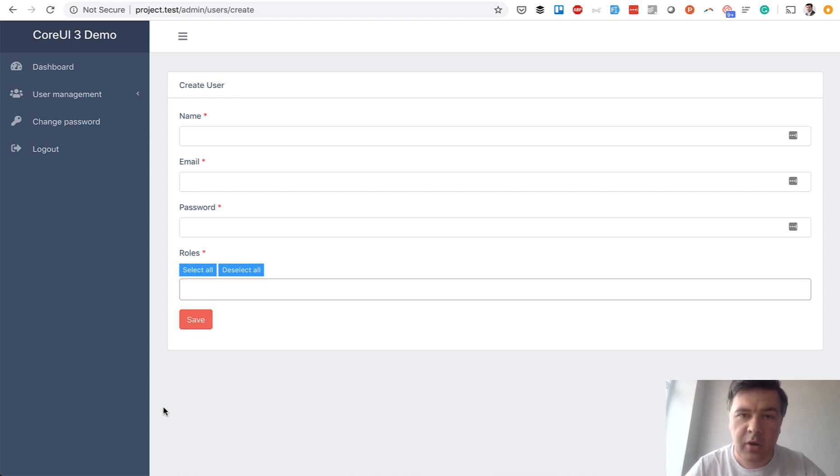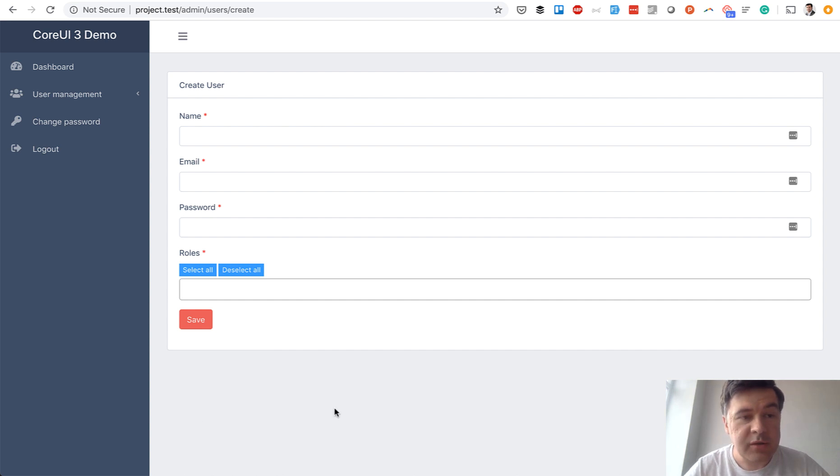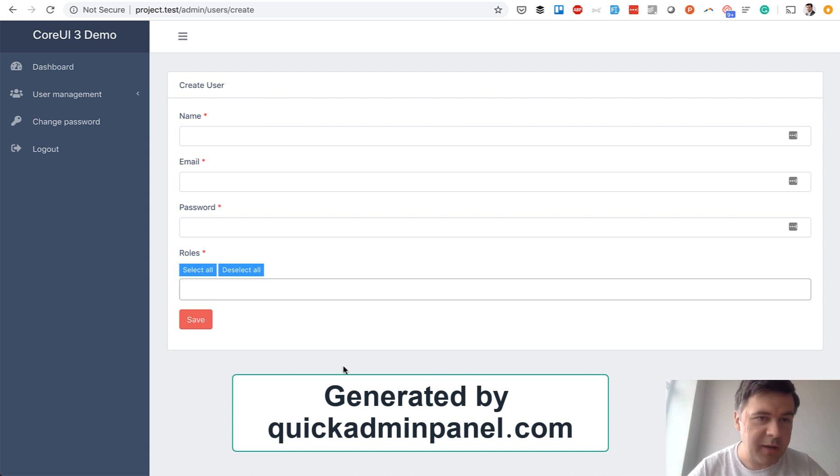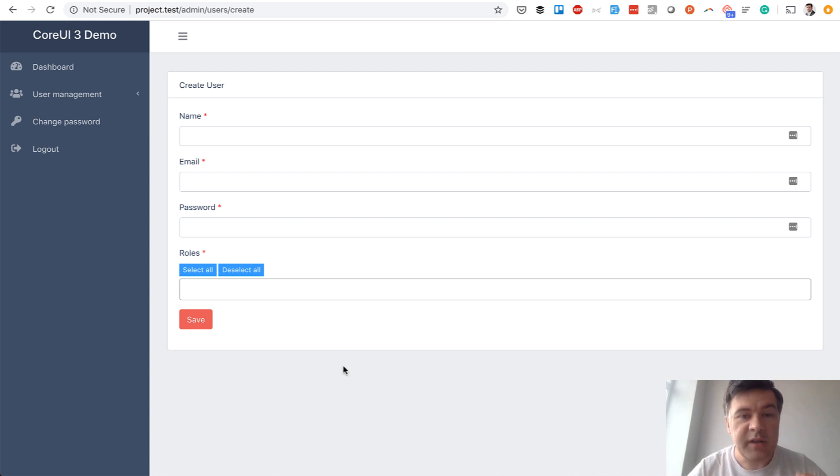Let's talk about all that in this video with an example of user form, partly generated by our quick admin panel. If you want to generate such admin panel, use quickadminpanel.com. But now let's take a look at the code.